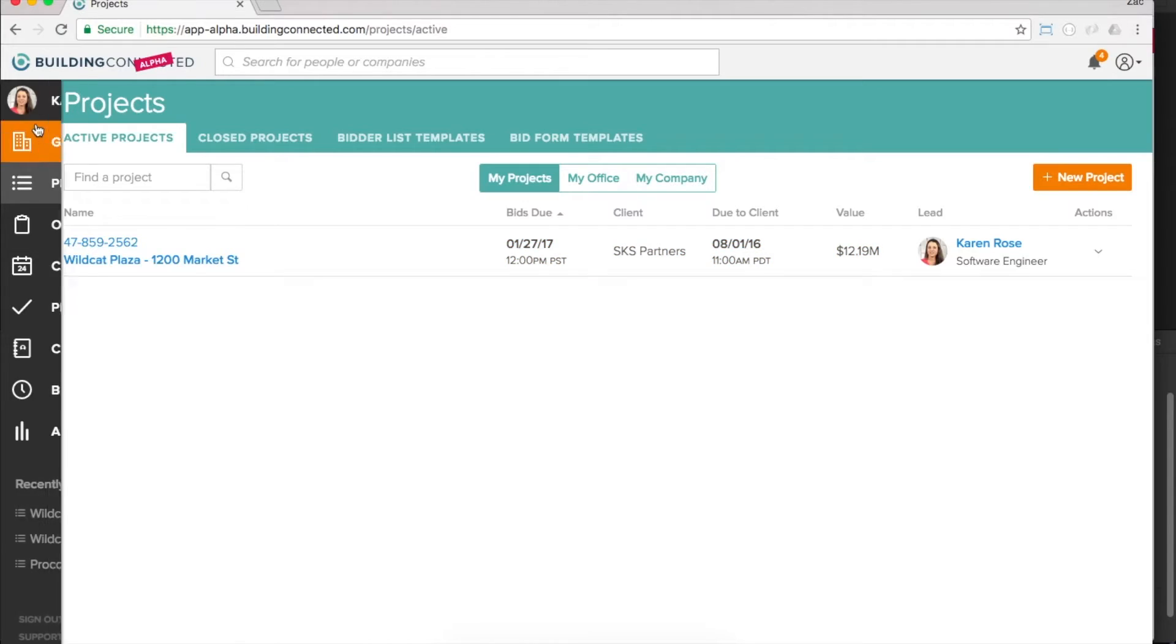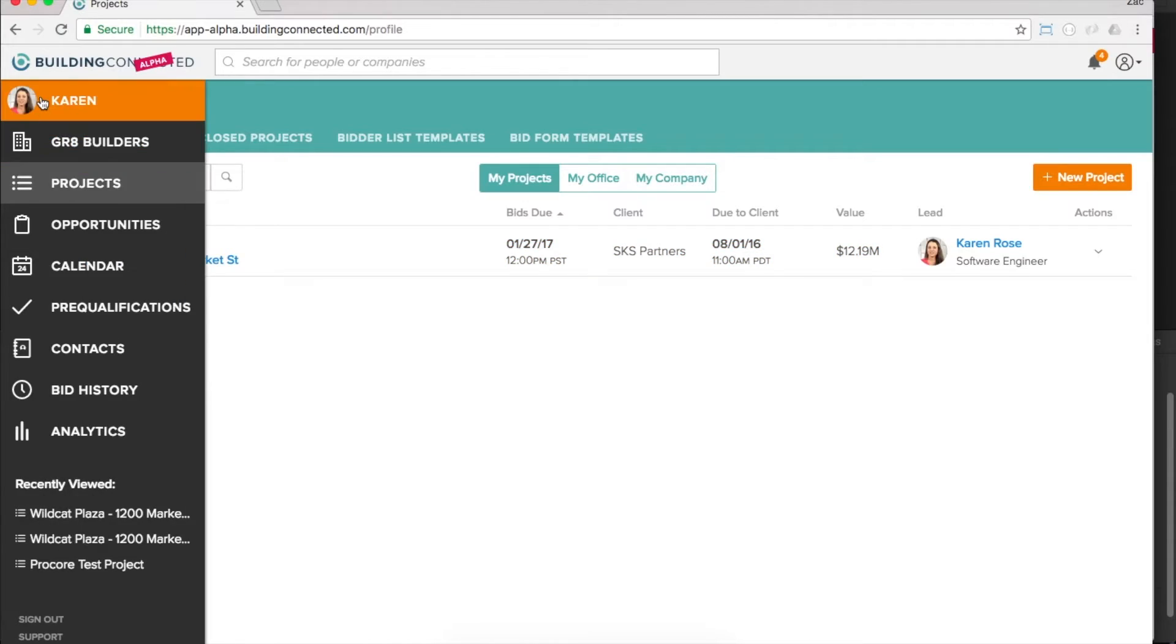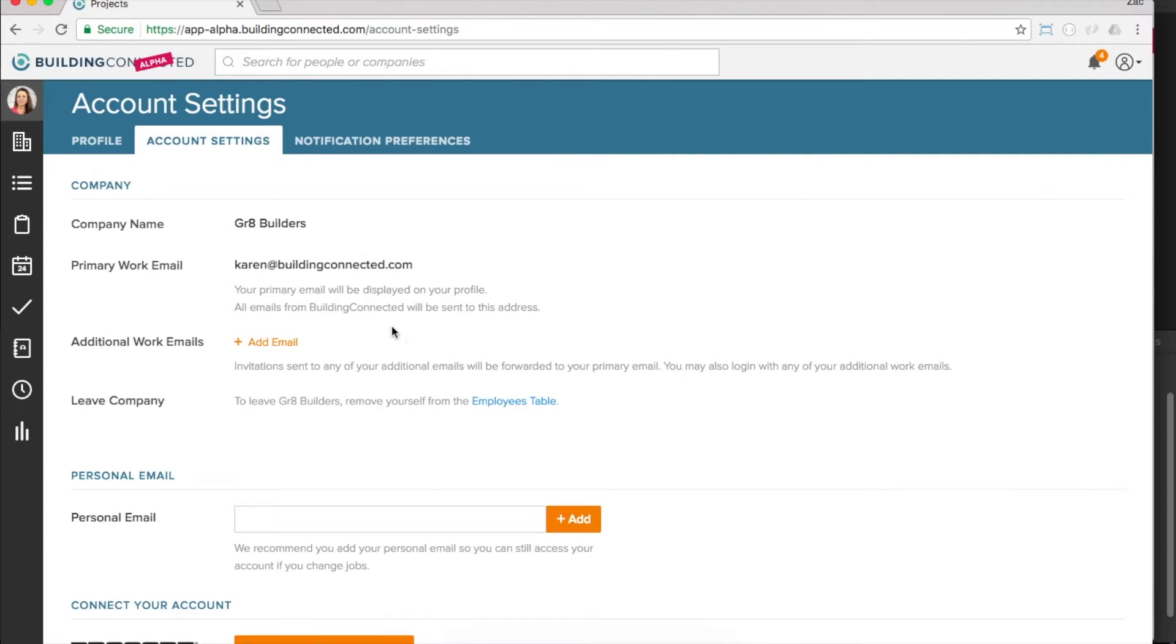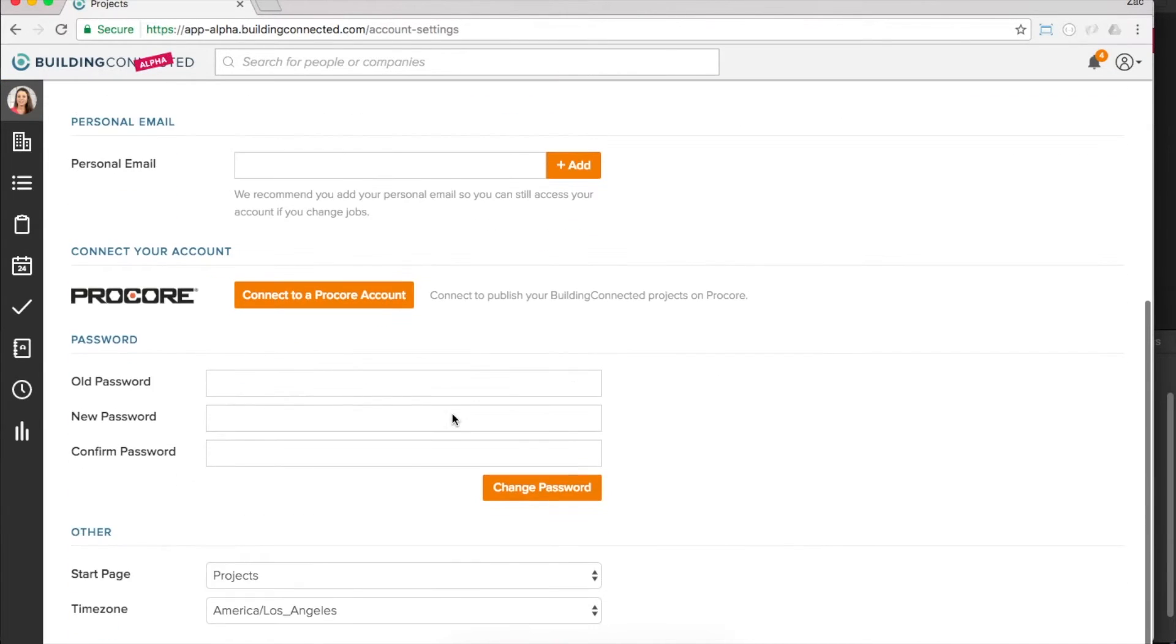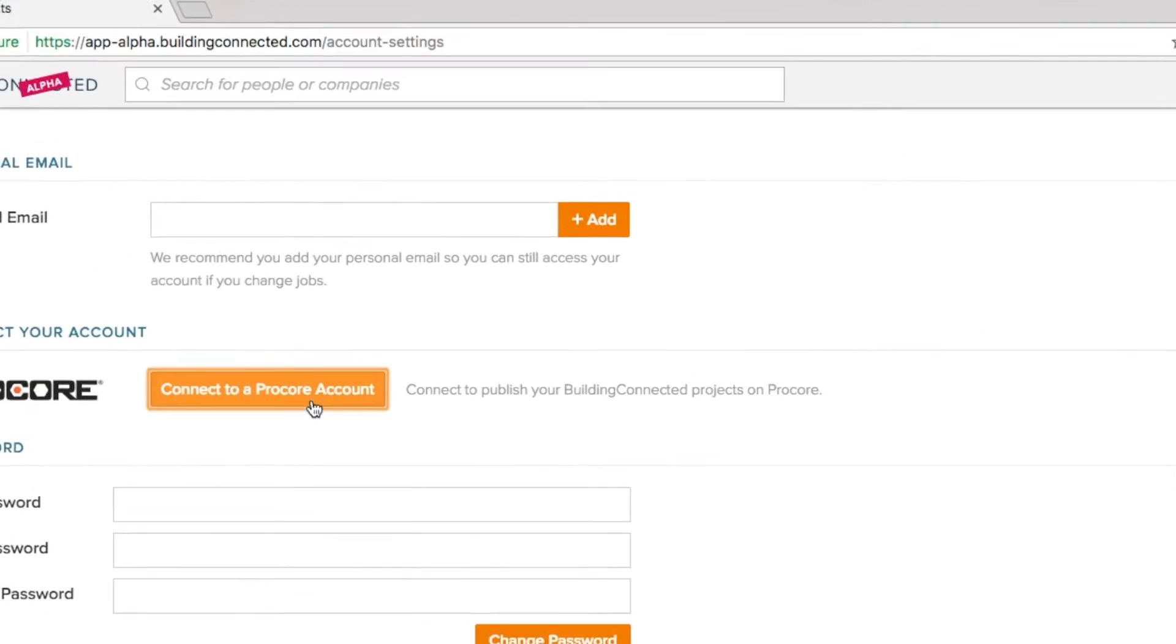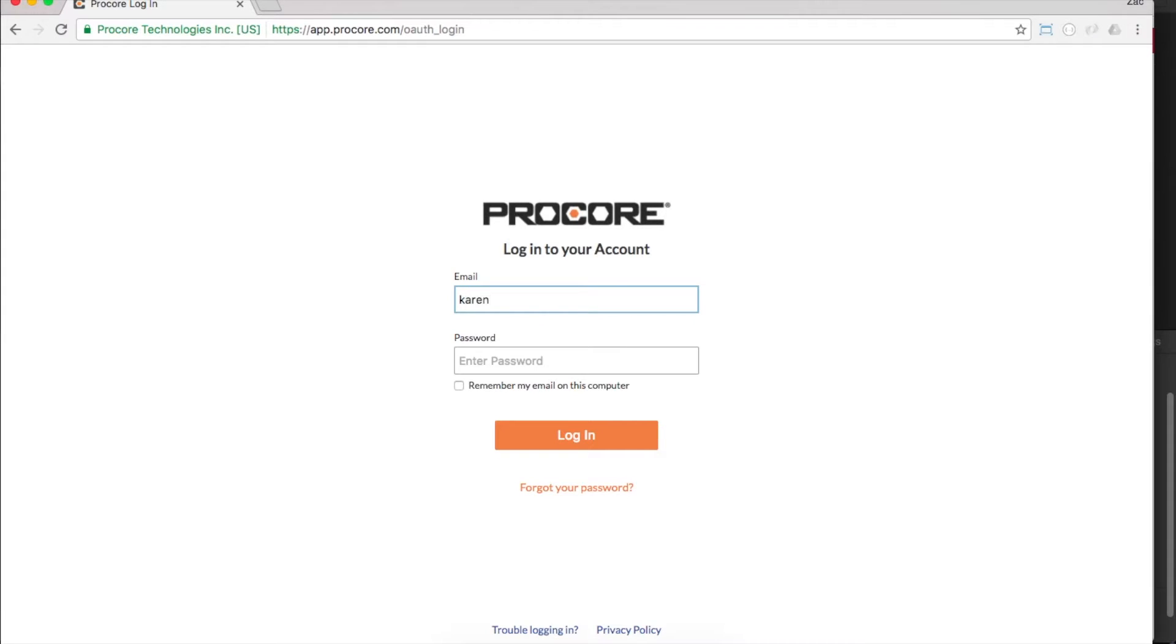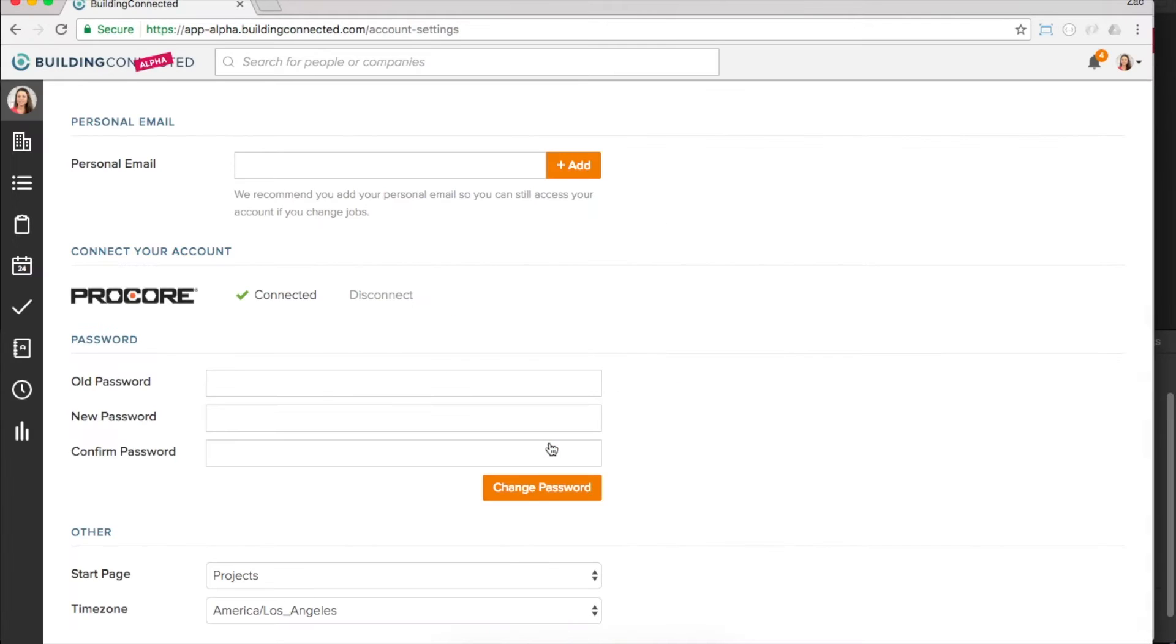Let me show you how ridiculously easy it is to set up. Just go to the account settings section under your personal profile. You'll see a section that will let you securely link your Procore account. Enter your Procore login information, and we'll automatically do the rest.